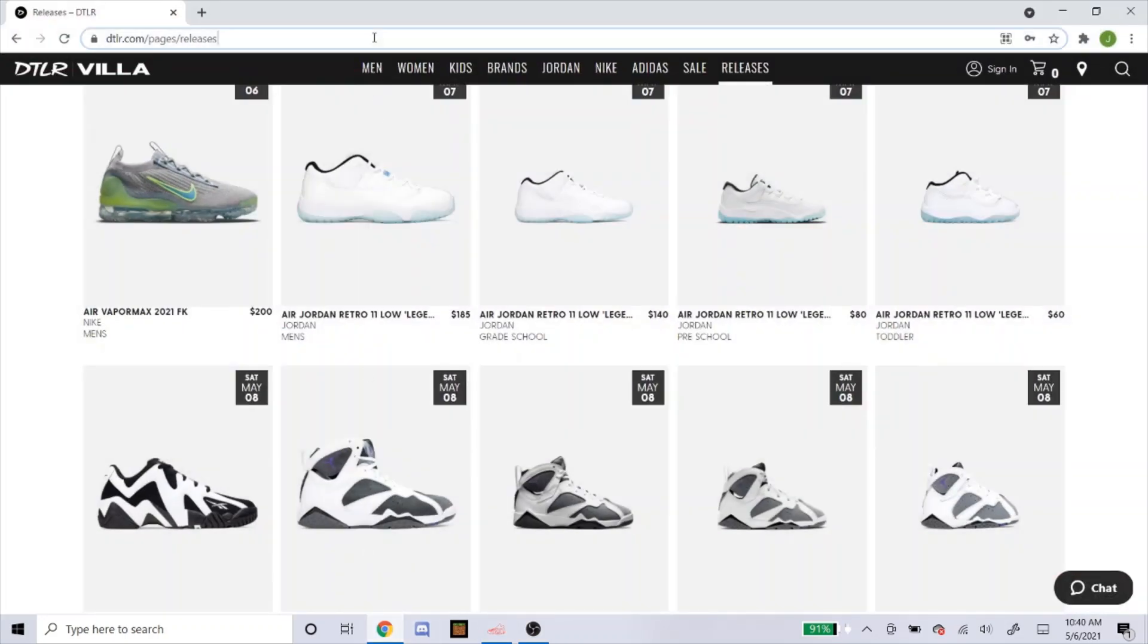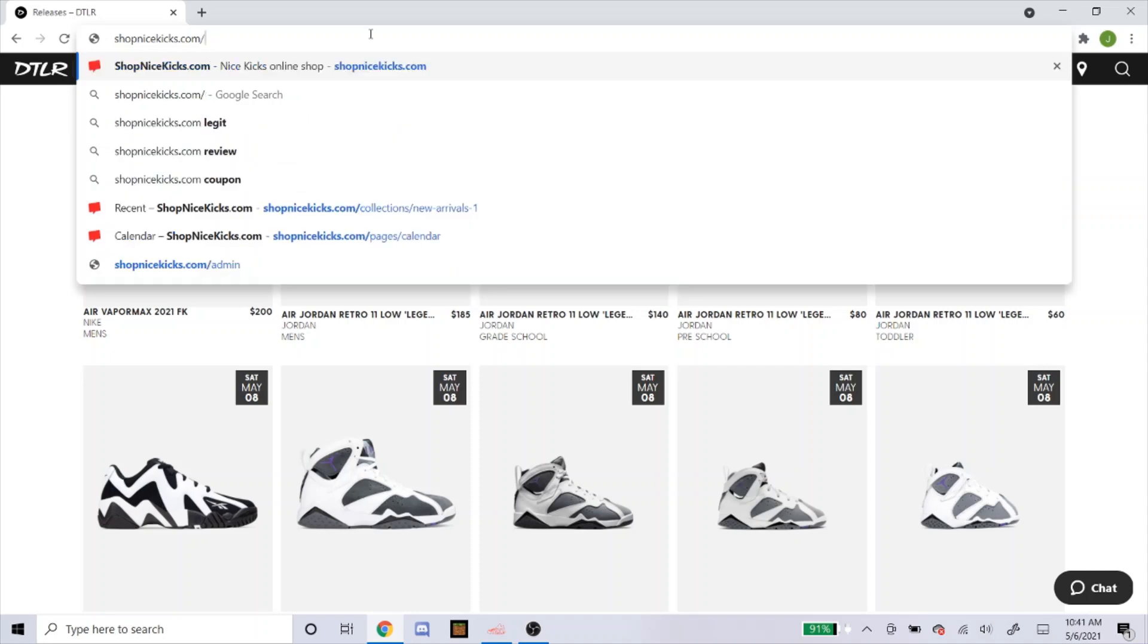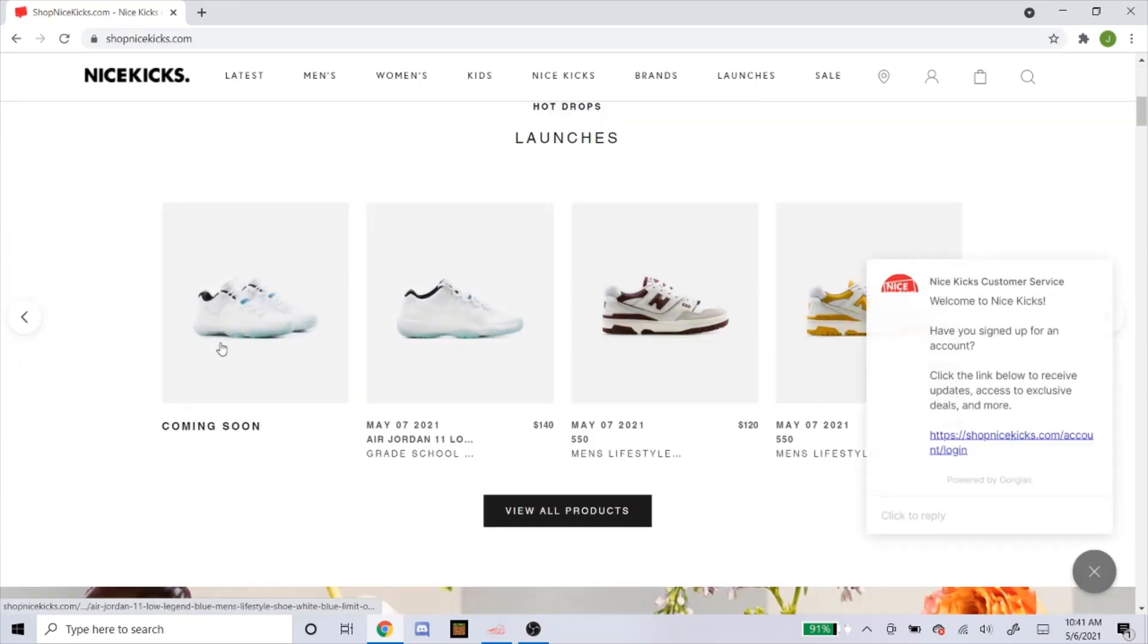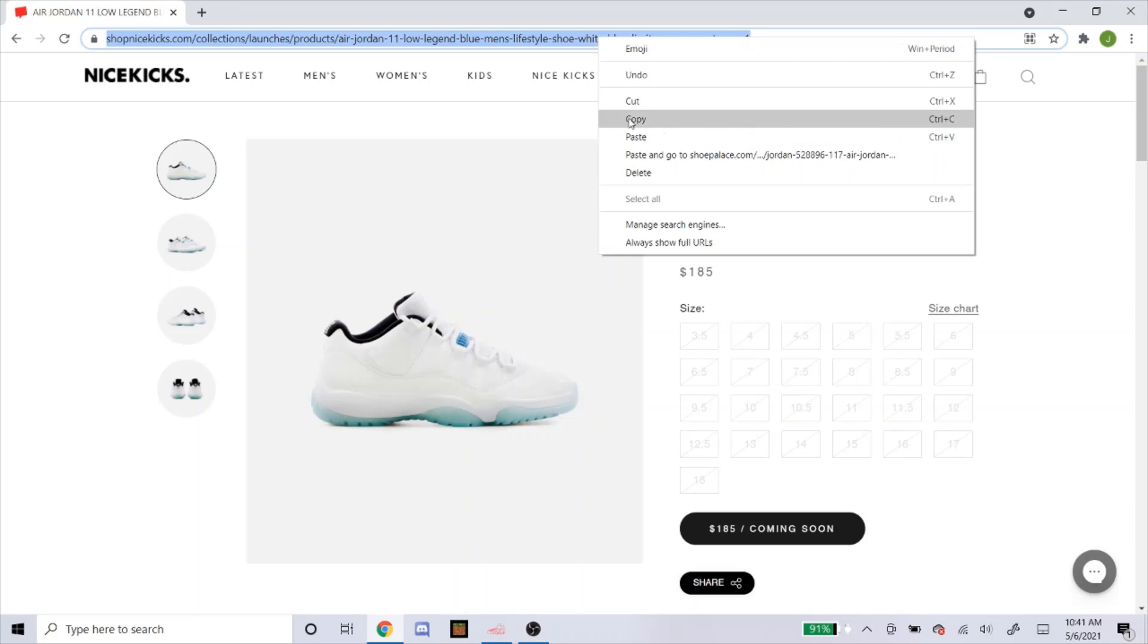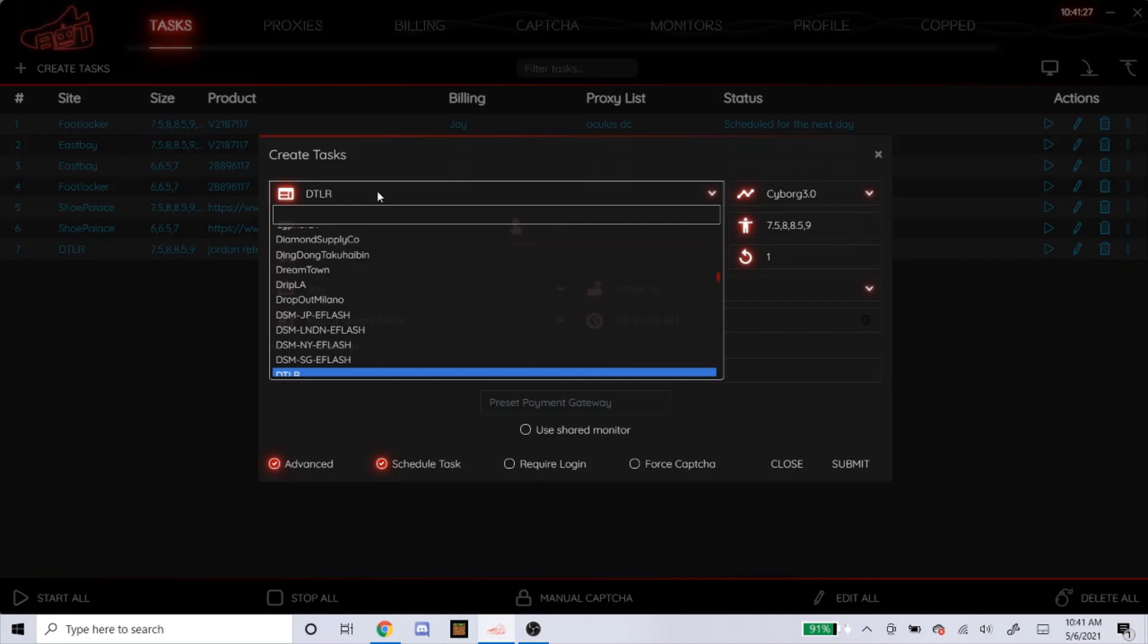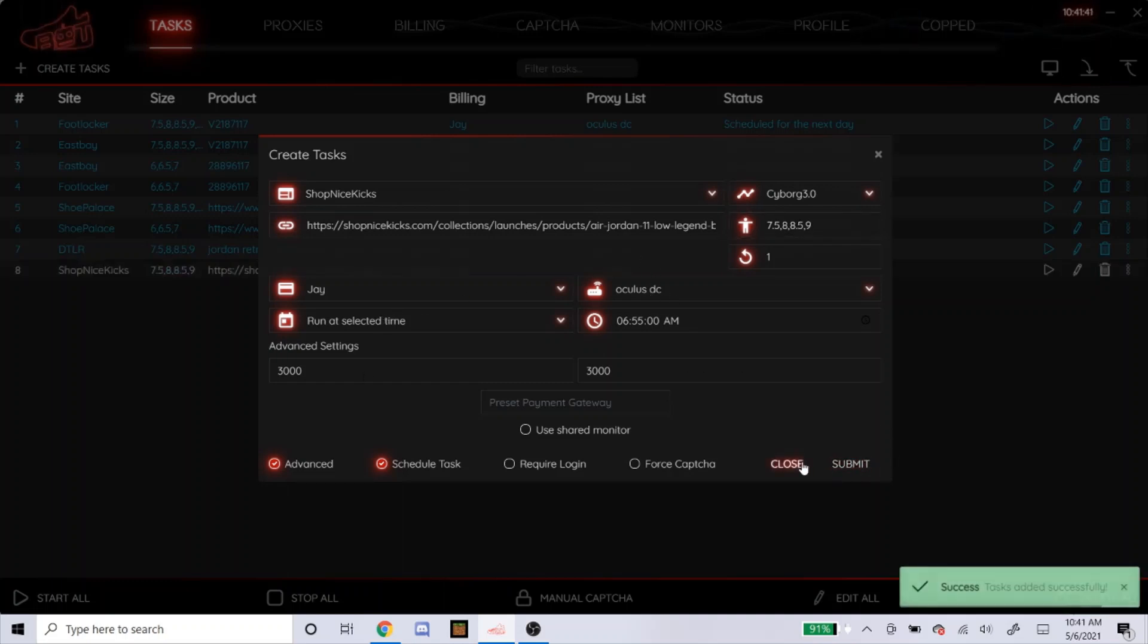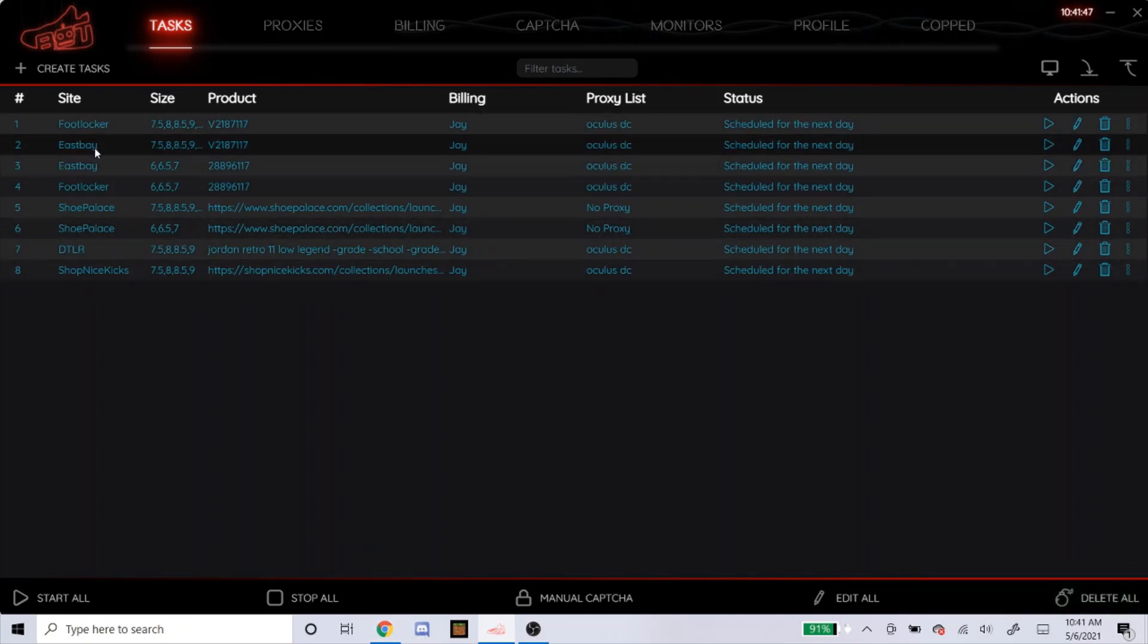Let's do Shop Nice Kicks now, because I know that's a popular Shopify site people like to bot. I believe you could... Yeah, you could click on the shoe here, so that's good. So you just basically copy the link. Makes it a lot easier to bot. So yeah, I just copied the link in here. Cyborg 3.0, sizes. I'm going to do Oculus DC with these. So yeah. Once you get the hang of it, it's pretty easy to set up tasks. So yeah, there's the foot sites and three different Shopify sites.